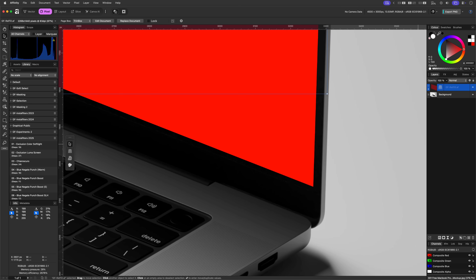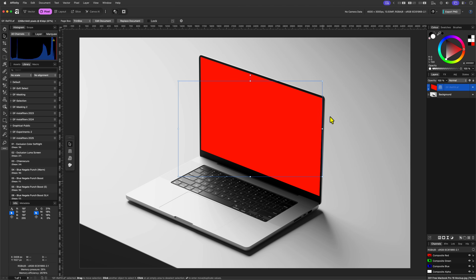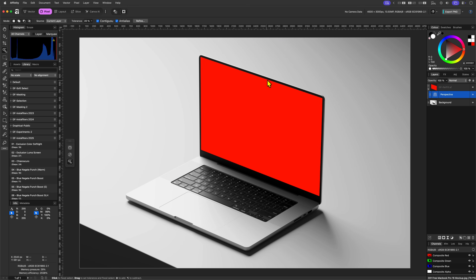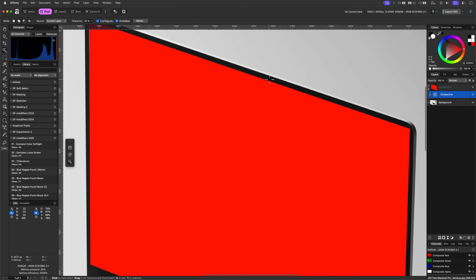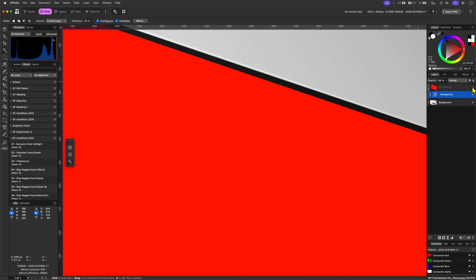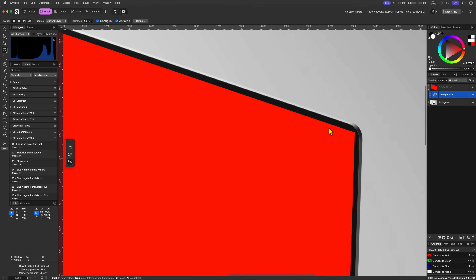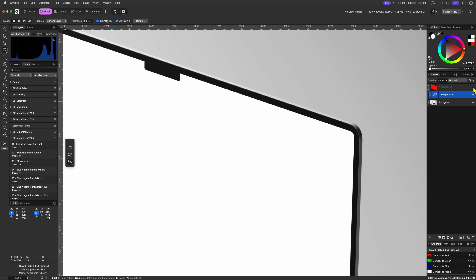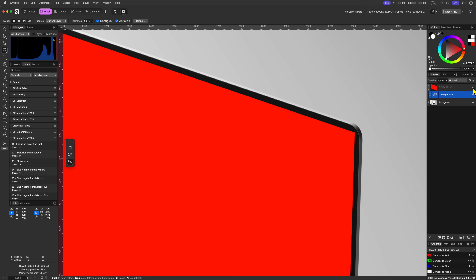Even though the perspective is now correct, we need to make sure the rounded corners and the notch of the screen are correctly shown on top of our mockup image. In other words, we need to mask out our image. In most mockup designs the area that needs to be replaced is in one color, just like in this image.